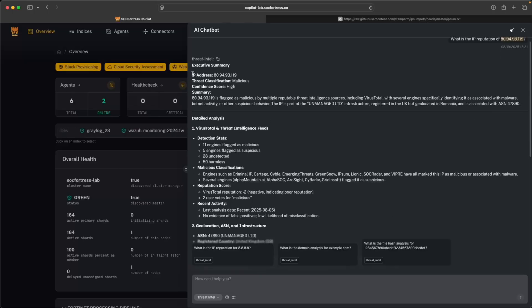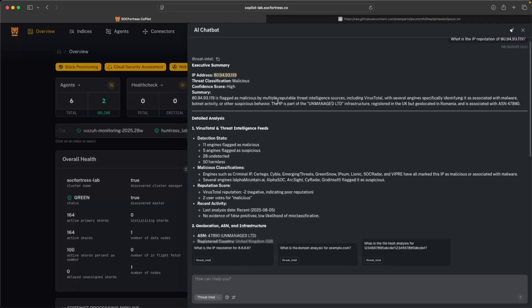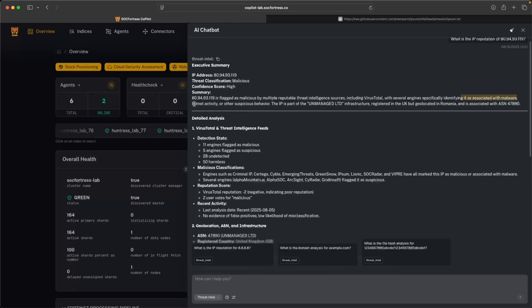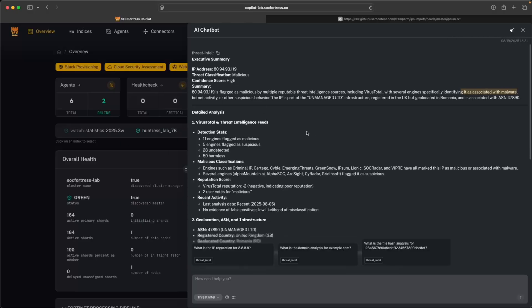So here we can get a summary of the IP address 8.9.93.119, which has indeed been flagged to be malicious, identifying associated with malware, some botnet activity, and other suspicious behavior.